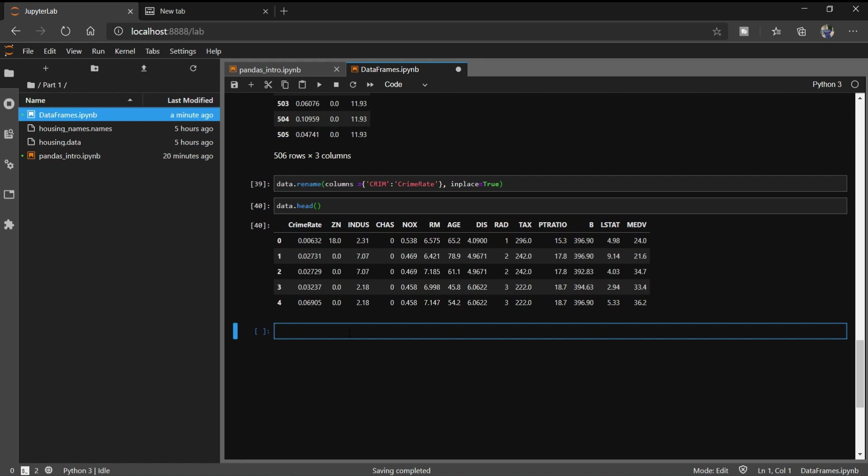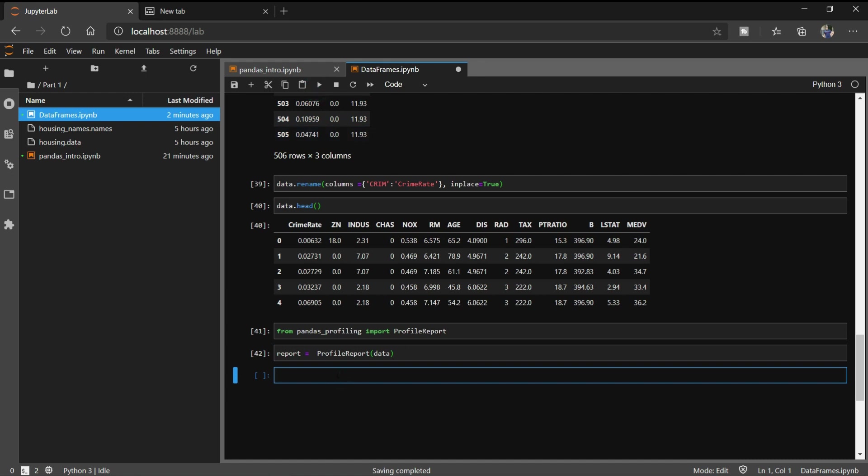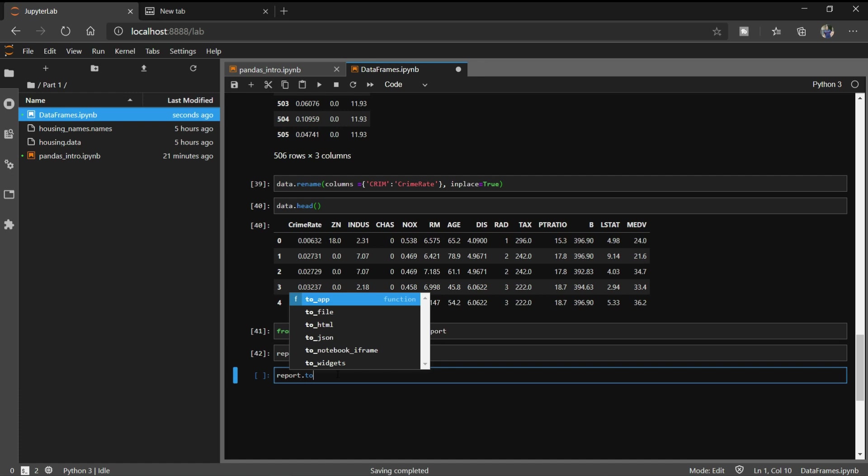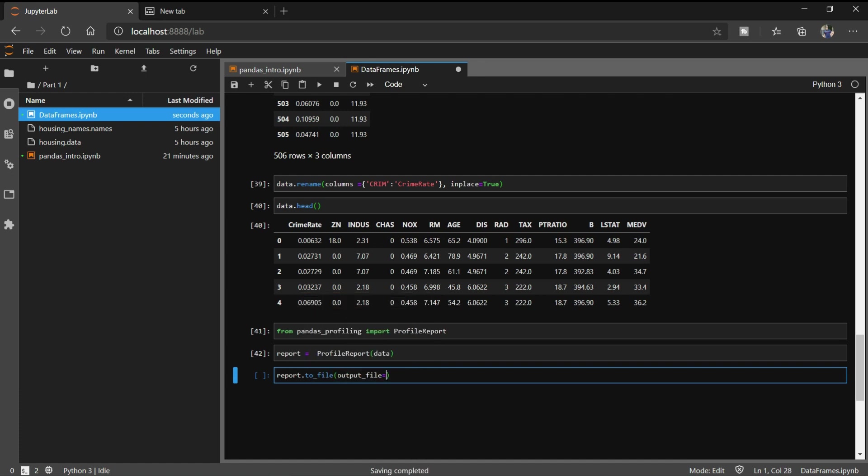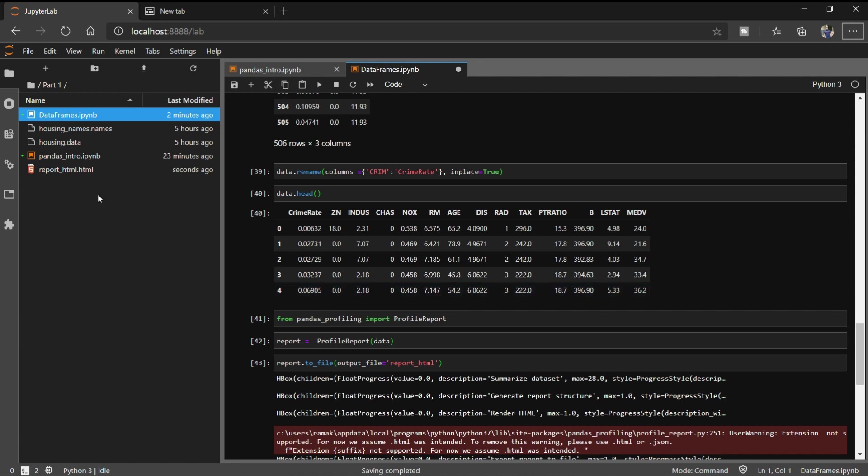One more thing about pandas is that we can print a report of our dataset. To do that we need to import profile report. We need to type from pandas_profiling import ProfileReport. Now we can simply do report equals ProfileReport and pass the data here. Now we can write it to our directory. We can say report.to_file and provide output file. Let me name it report.html. It may take some time to get generated. It is now being created.